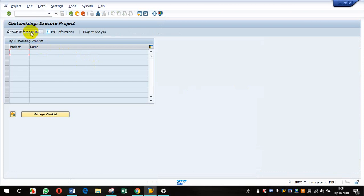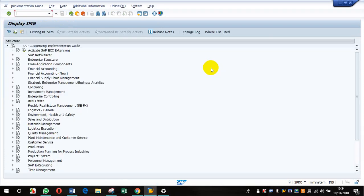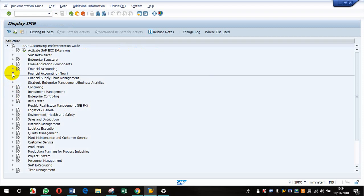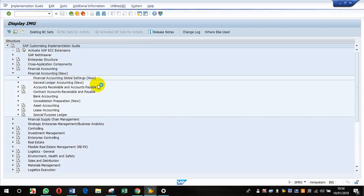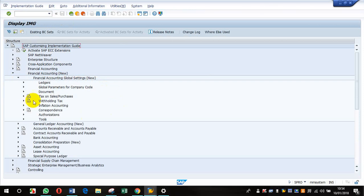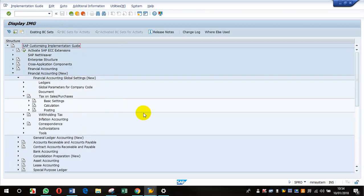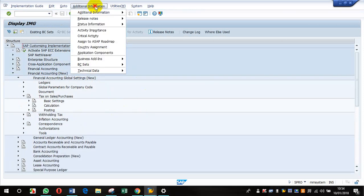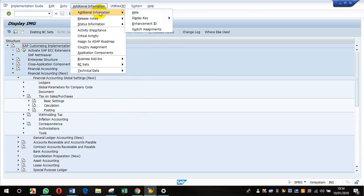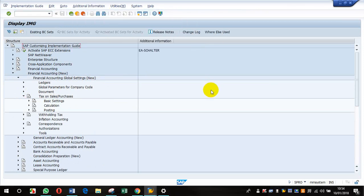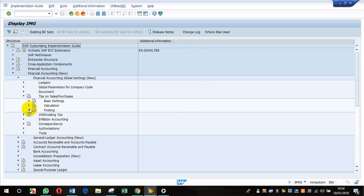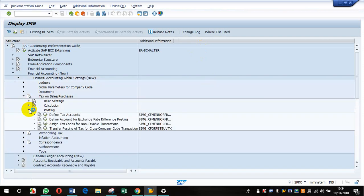Which I'm going to show now. It's a tax-related configuration and the path is Financial Accounting New, Financial Accounting Global Settings, Tax on Sales and Purchases. I know the transaction code, I'm just opening it so everyone knows. The next is Postings, Tax on Sales and Purchases, Postings, and here Assign...